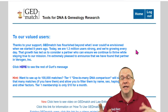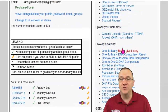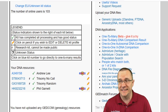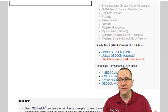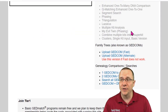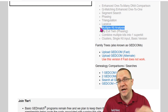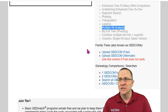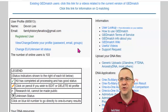Here I am on the GEDmatch homepage. If you scroll down you'll see there is nothing here that says tag groups. If you have just a free account, you'll notice multiple kit analysis is one of the tier one tools. So how can you create tag groups? Well, there is a trick.